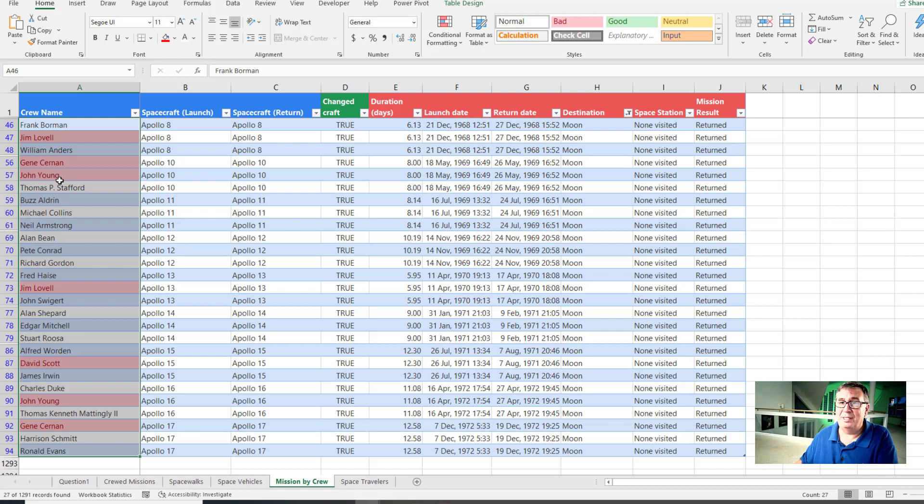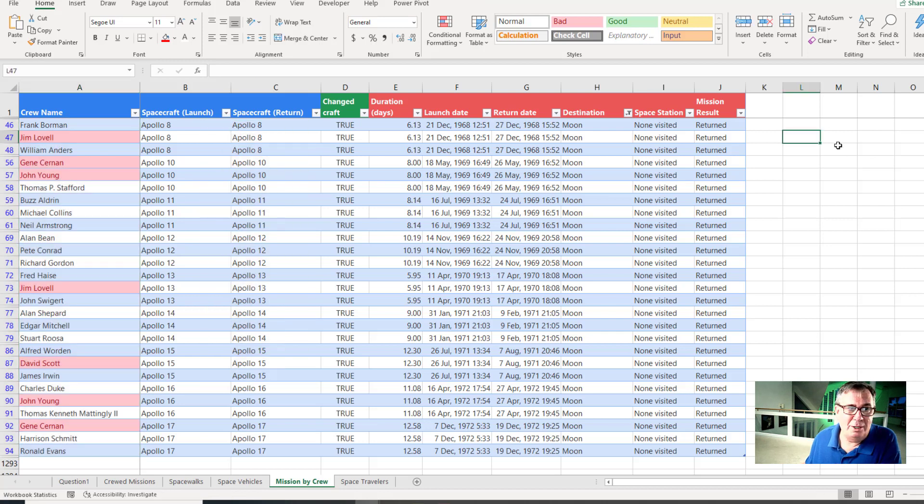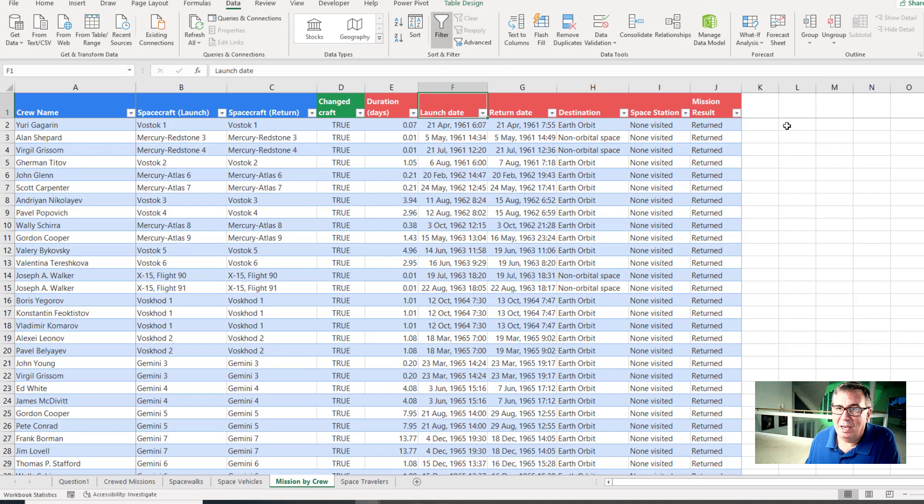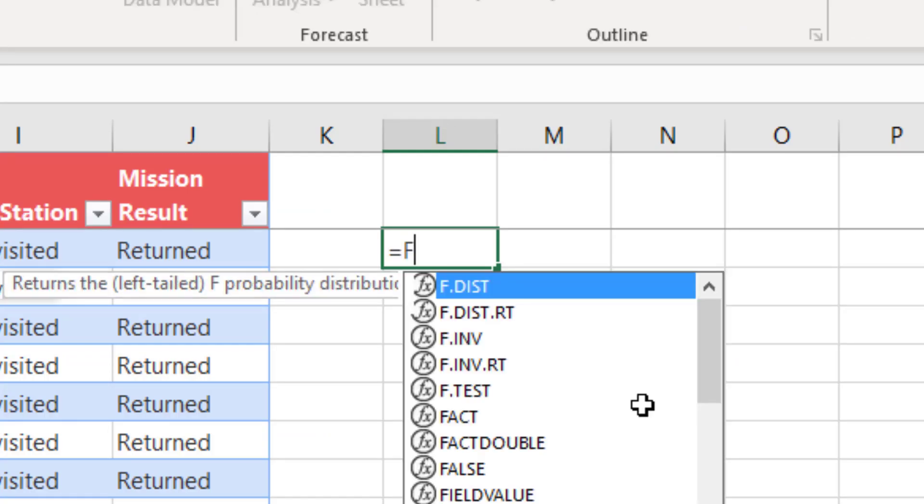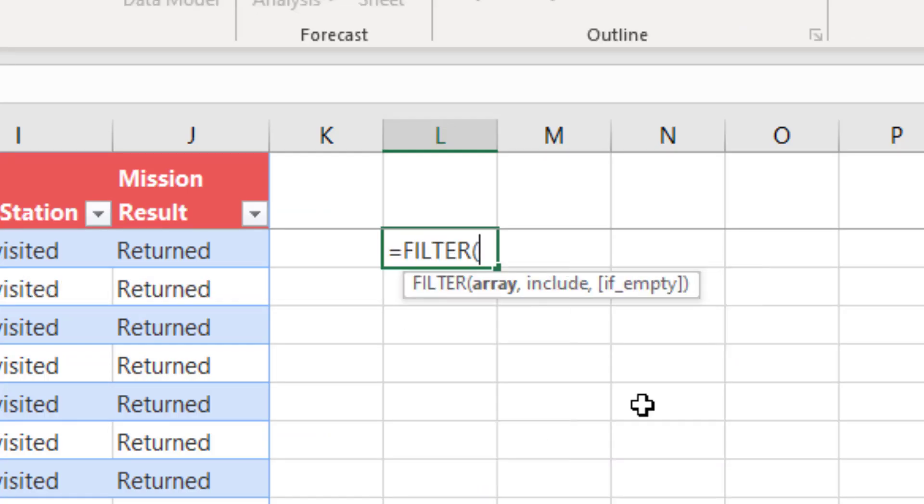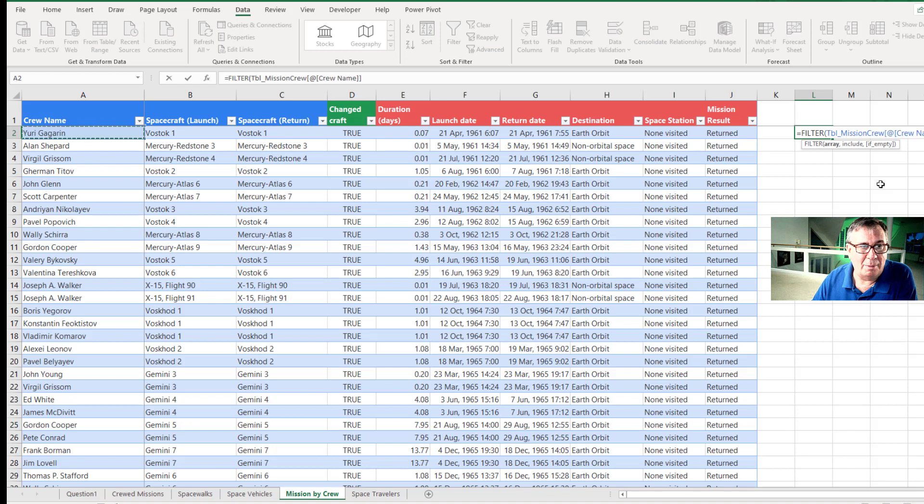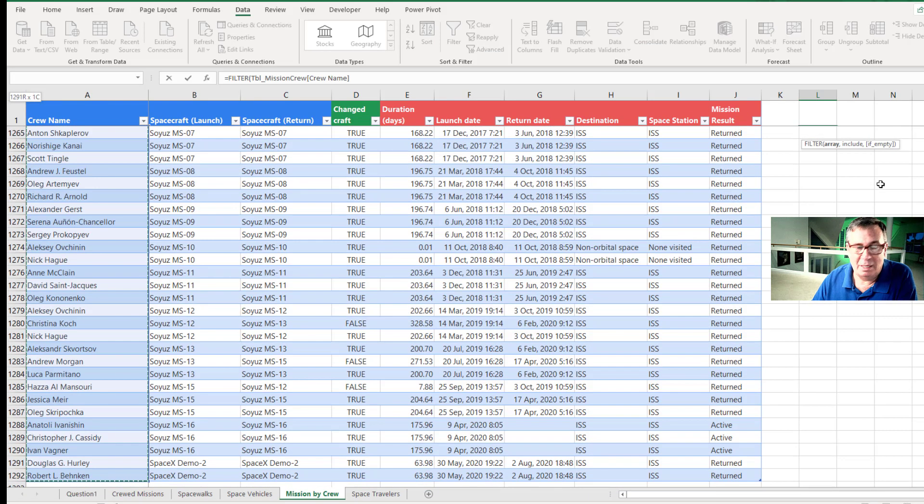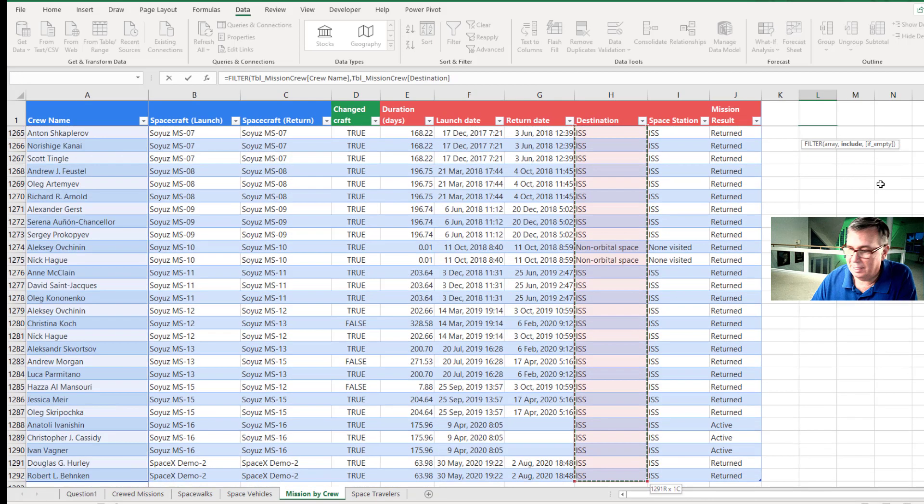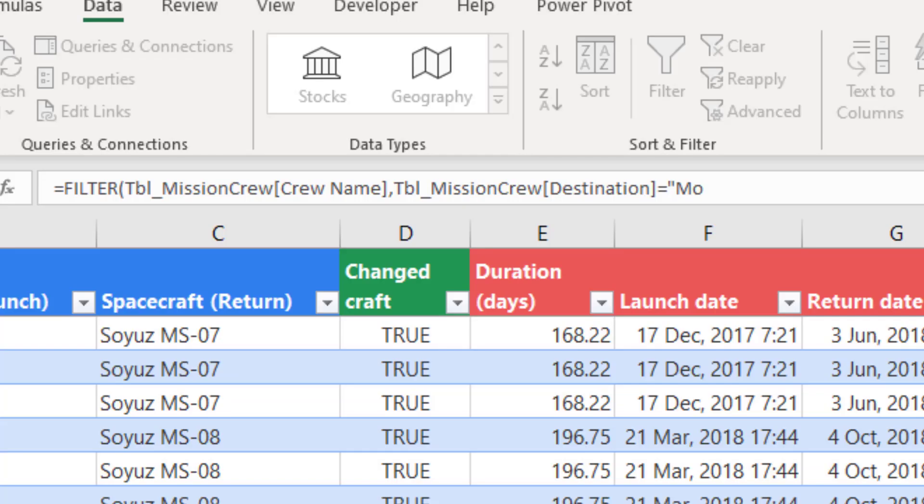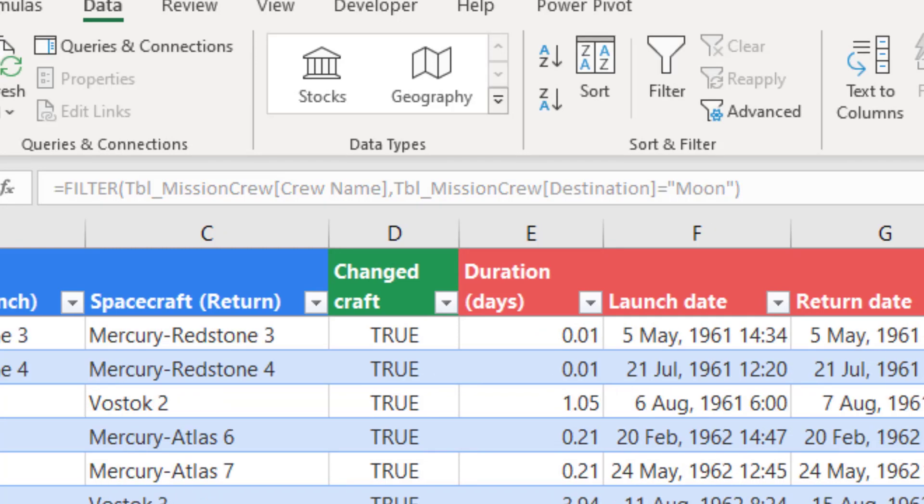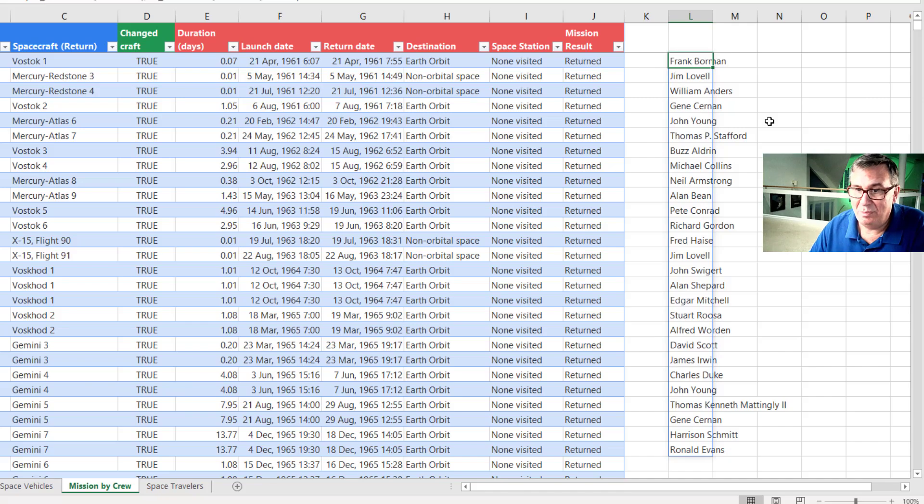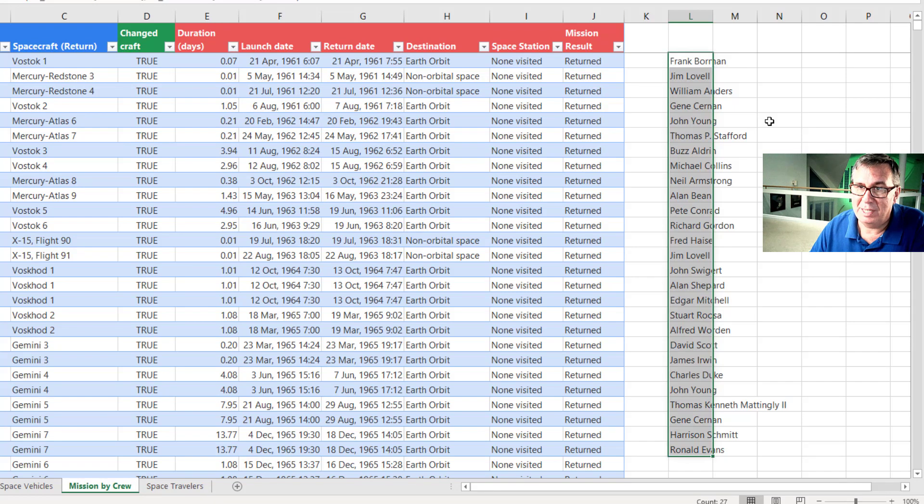All right, now there's actually two different ways that you could go here. One is a brand new function in Excel called the filter function. And because this is a cool function, let's talk about that. I'm going to come out here and I'm going to say equal filter. I want to see from this data set, I want to see all those names in column A where the destination that's in column H. So I choose the destination is equal to in quotes the moon, close parenthesis. And that one formula will give me a list of all of the people who have gone to the moon. There's 27 people there.